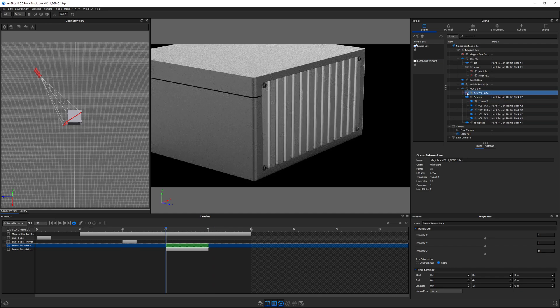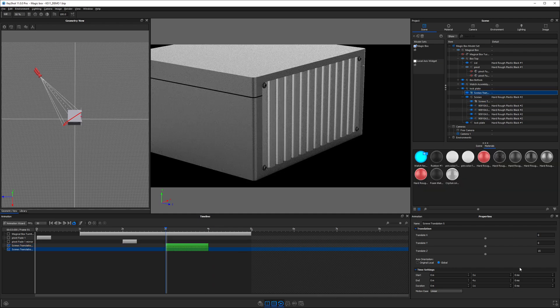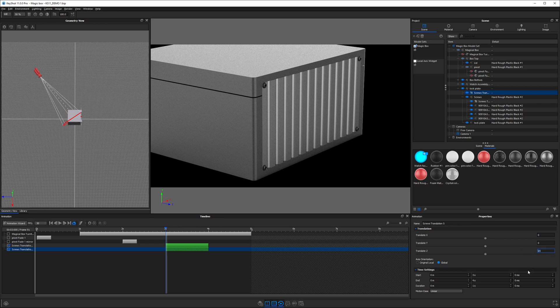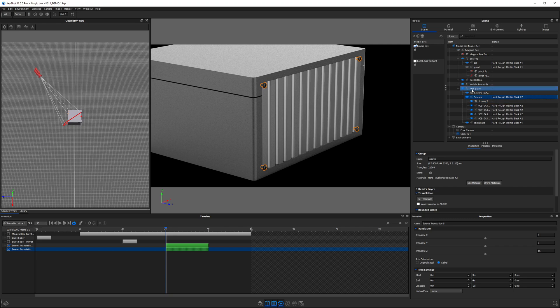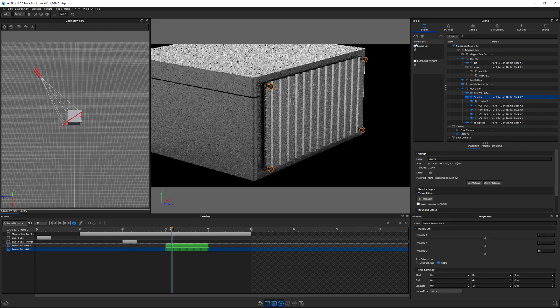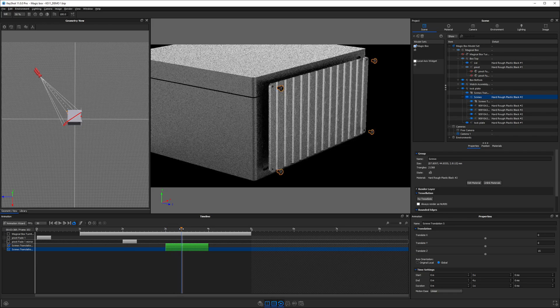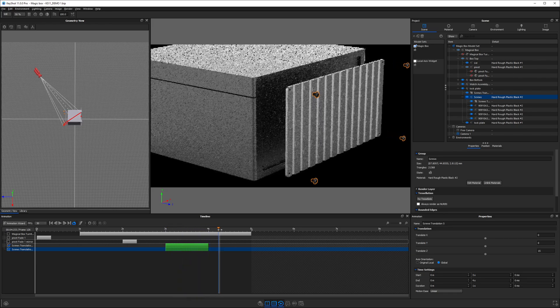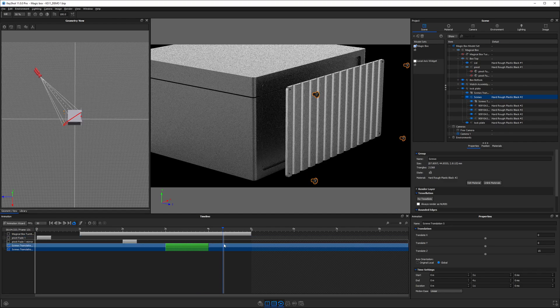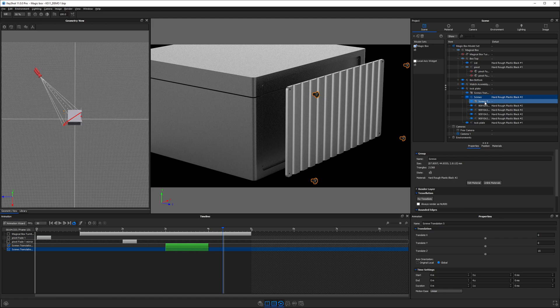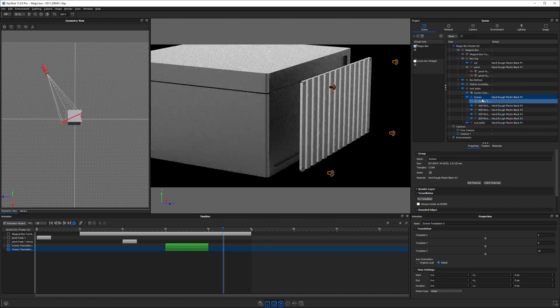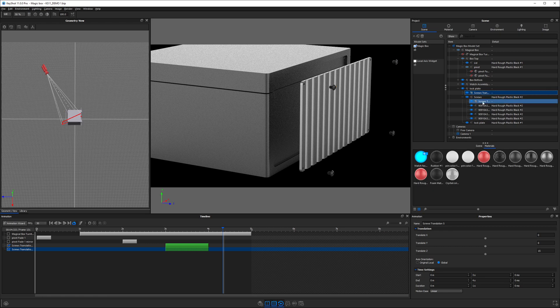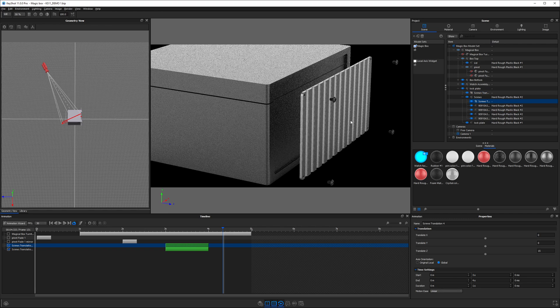If we enable the animation on the lock plate, which also moves 15 millimeters, because the screws are animated within that lock plate assembly, if we play this back, the lock plate moves 15 and the screws move an additional 15 for a total of 30 millimeters of movement. This is where things get really cool and powerful because you can start to create really nice exploded views where you can nest animations to get more control over what you're trying to do. It makes things easier to manage, in my opinion.